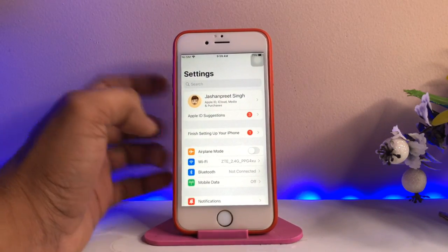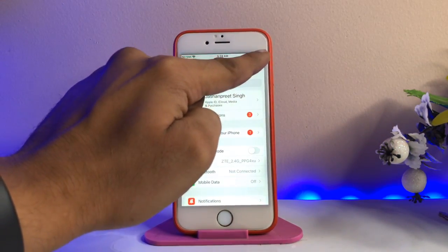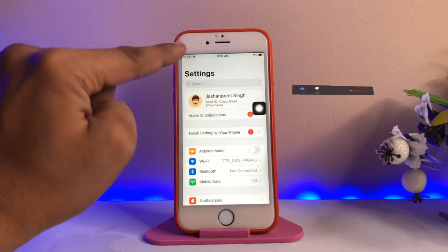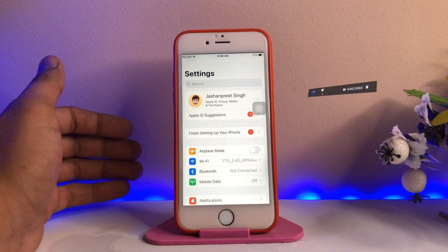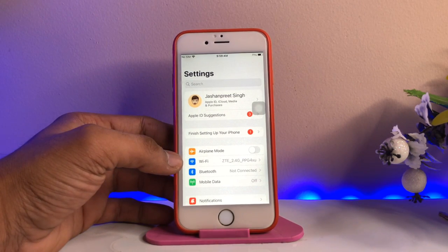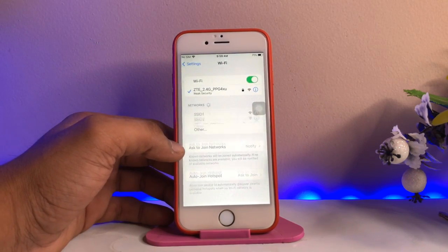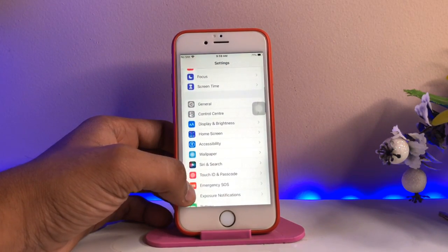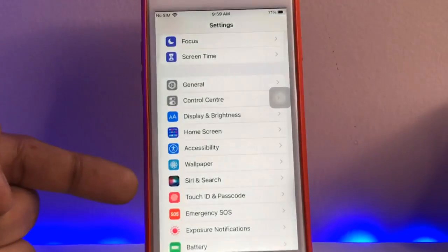First, go ahead to Settings on the iPhone. Make sure your iPhone has a decent charge remaining in the battery, and it must be connected to a Wi-Fi connection — whether it's a hotspot or a router. You can see here my phone is connected to Wi-Fi.